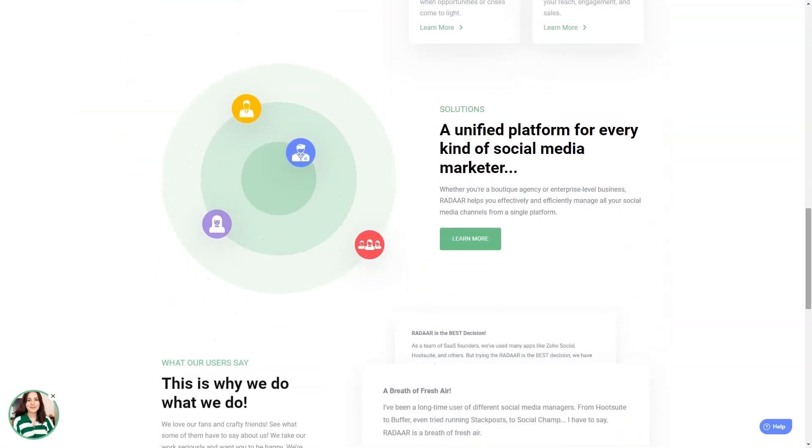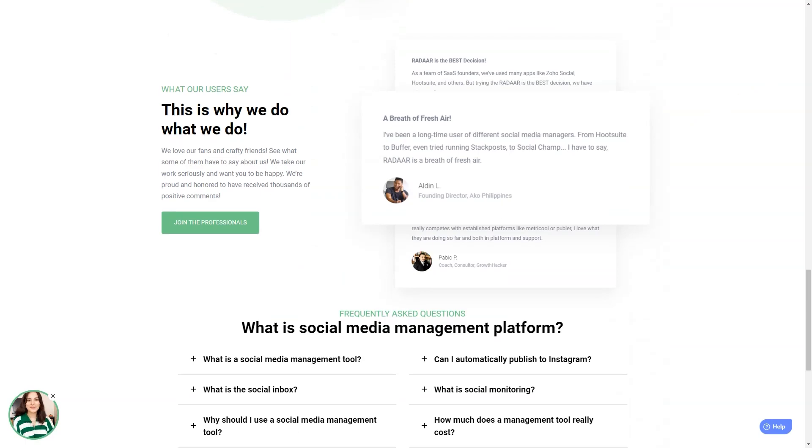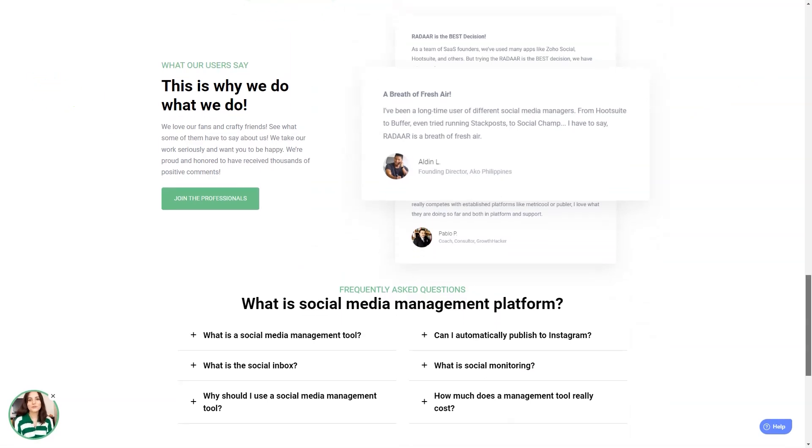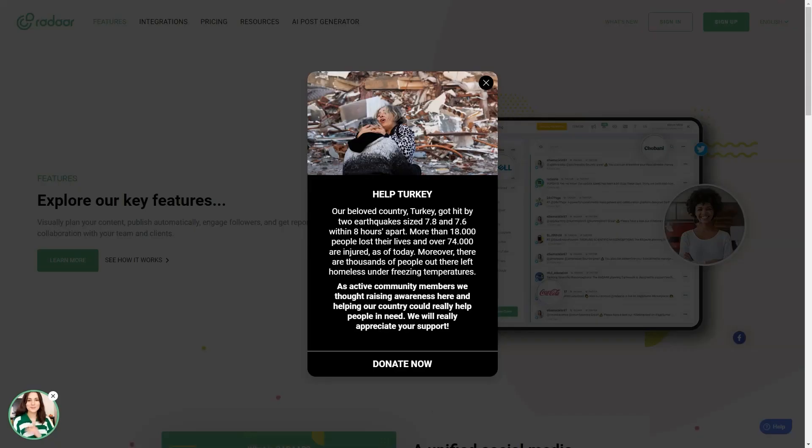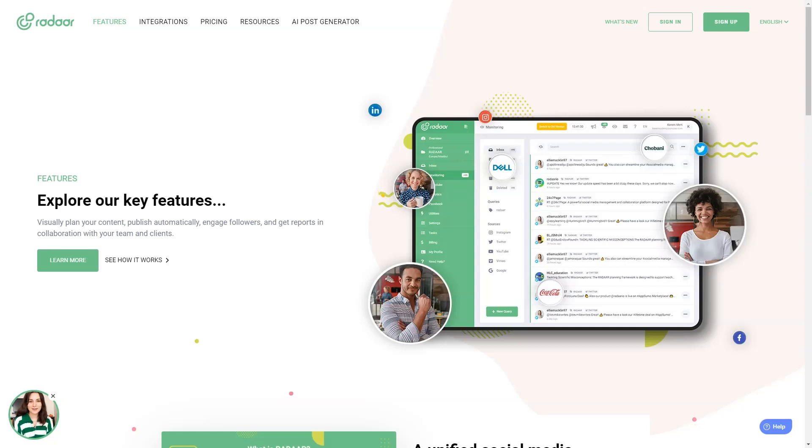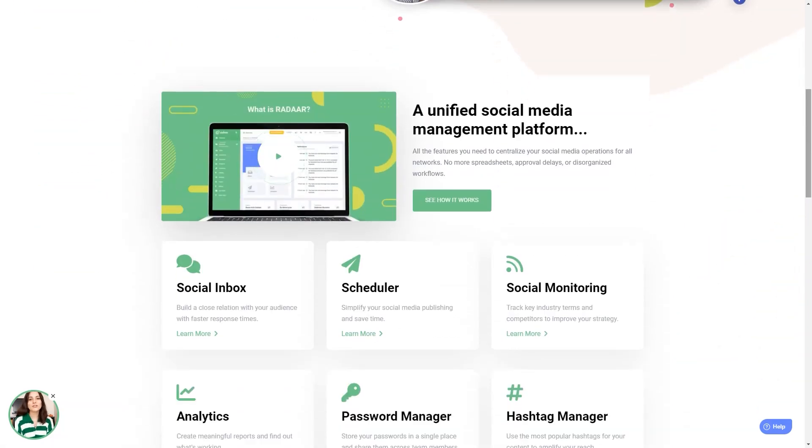Radar is packed with features that will make your life so much easier. It has everything from scheduling and posting posts to social media monitoring, analytics, password management, task management, URL shortening, landing pages, RSS feeds, and a shared library. And the best part? It supports all the major social media platforms.